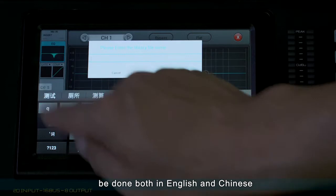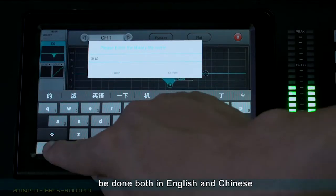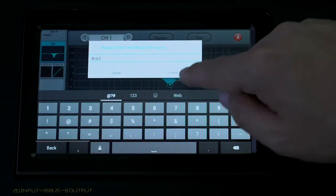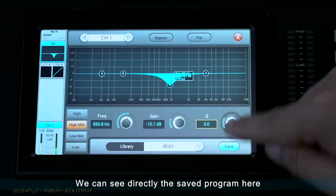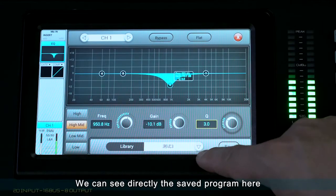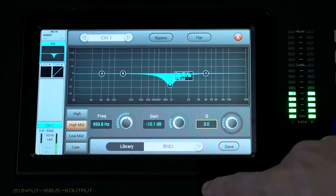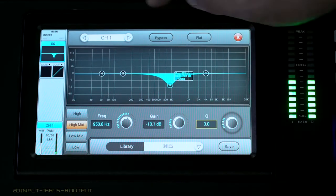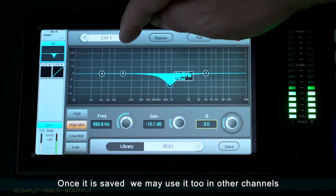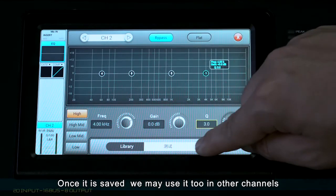It can be saved in both English and Chinese. We can see directly the saved program here. Once it is saved, we may use it in other channels too.